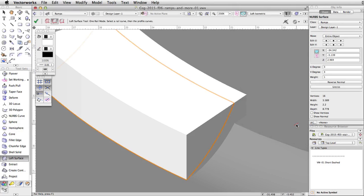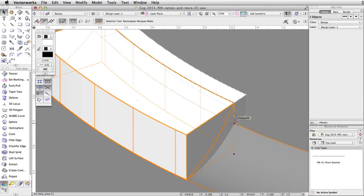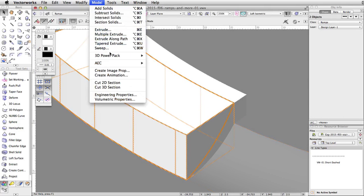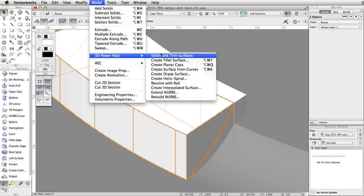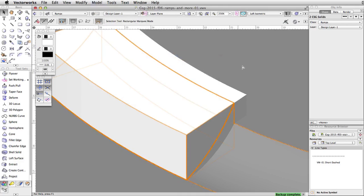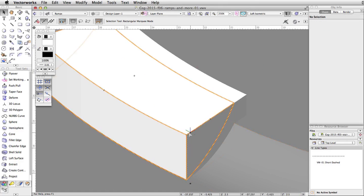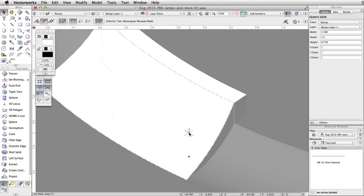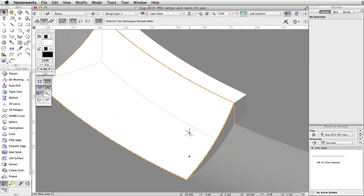Select both the large extrude and the NURBS surface. Go to Model > 3D Power Pack > Stitch and Trim Surfaces. The Stitch and Trim Surfaces command creates two generic solids from the extrude, using the NURBS surface to separate the two objects. Select the upper generic solid and press the Delete key to remove it. We now have a curved face for the ramp.